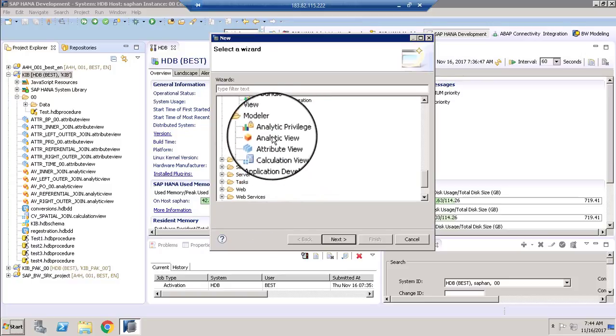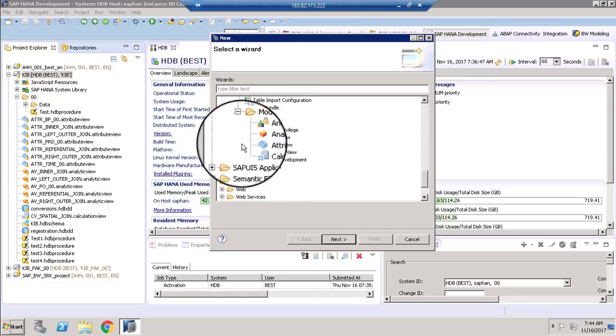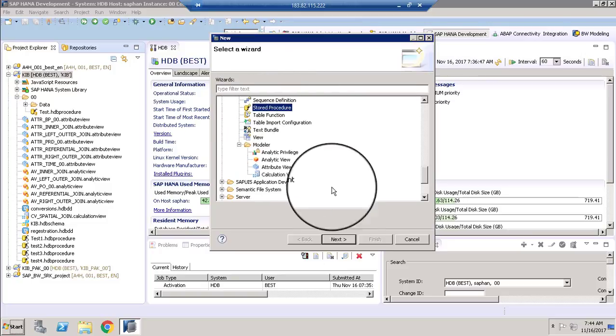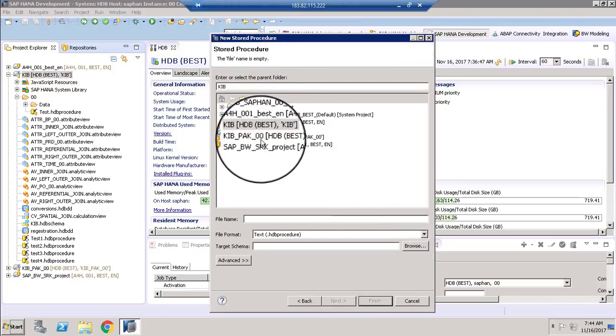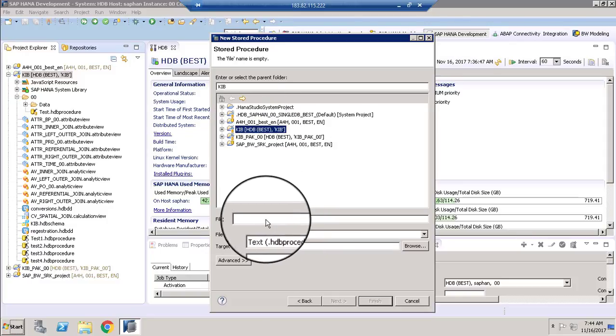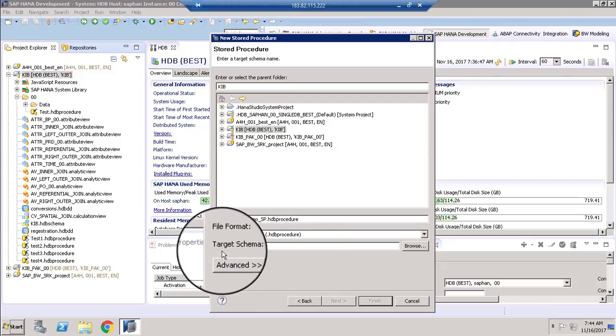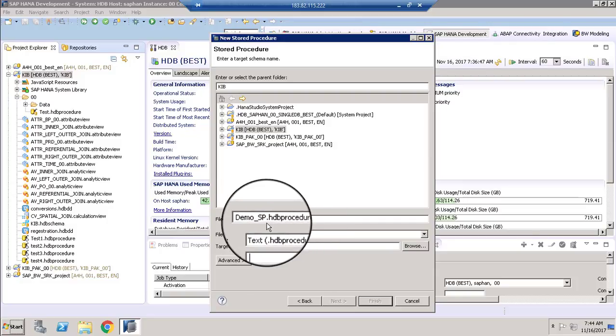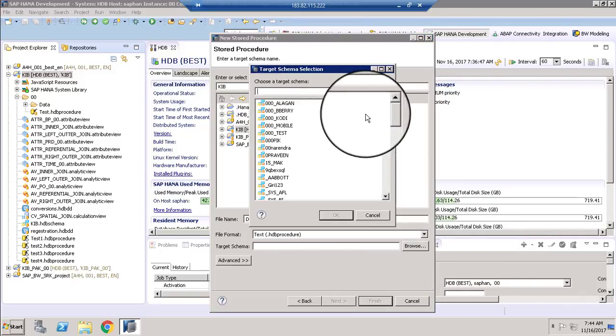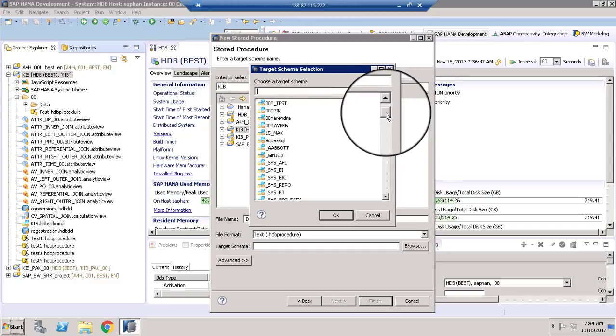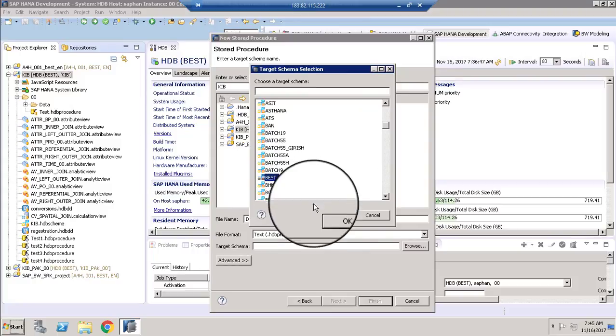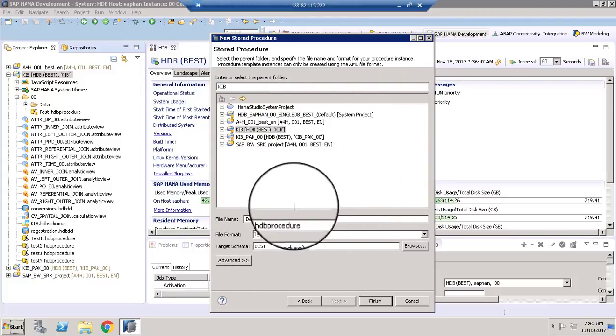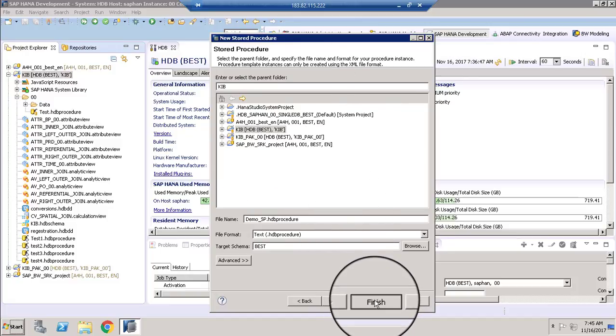So under model, we have analytic privilege, analytic view, attribute view and calculation view. And procedure as well. Click stored procedure and click next. Here we have to choose which folder we want to create and here we need to name the procedure. So let me name this as demo underscore stored procedure. And we have to set the target schema where we are going to create this demo underscore SP stored procedure. So browse is going to list out all the schemas that we have in SAP HANA system. So I am going to choose the schema where I am going to develop and activate this particular stored procedure. Click finish.